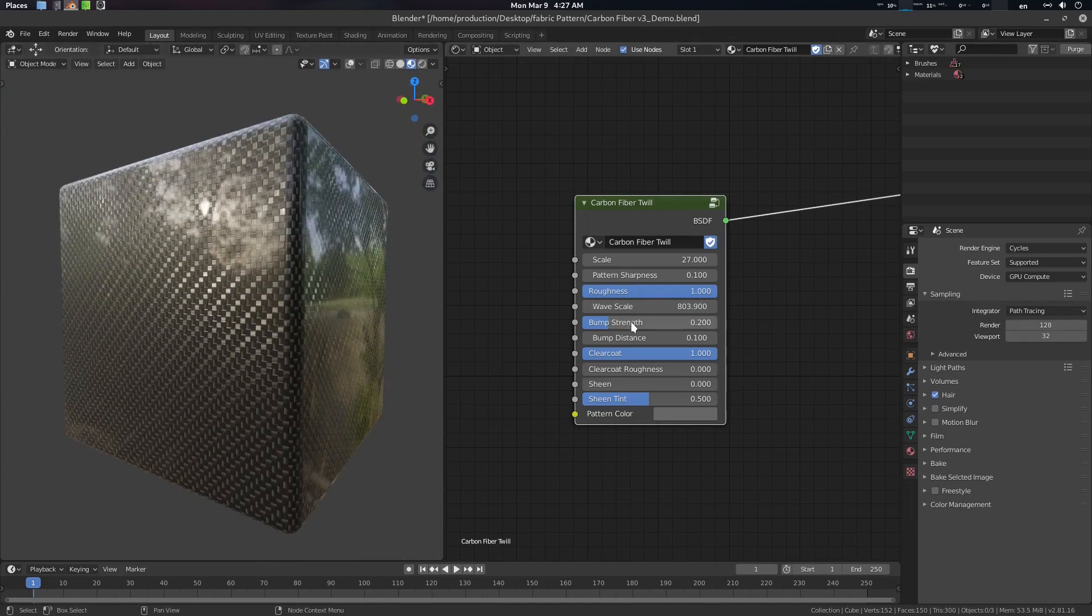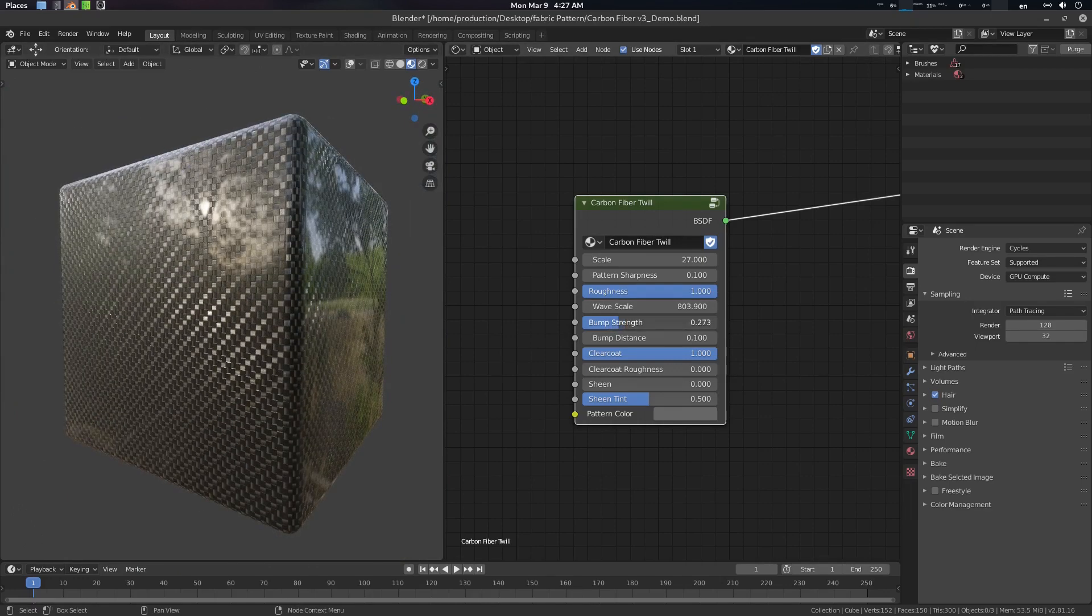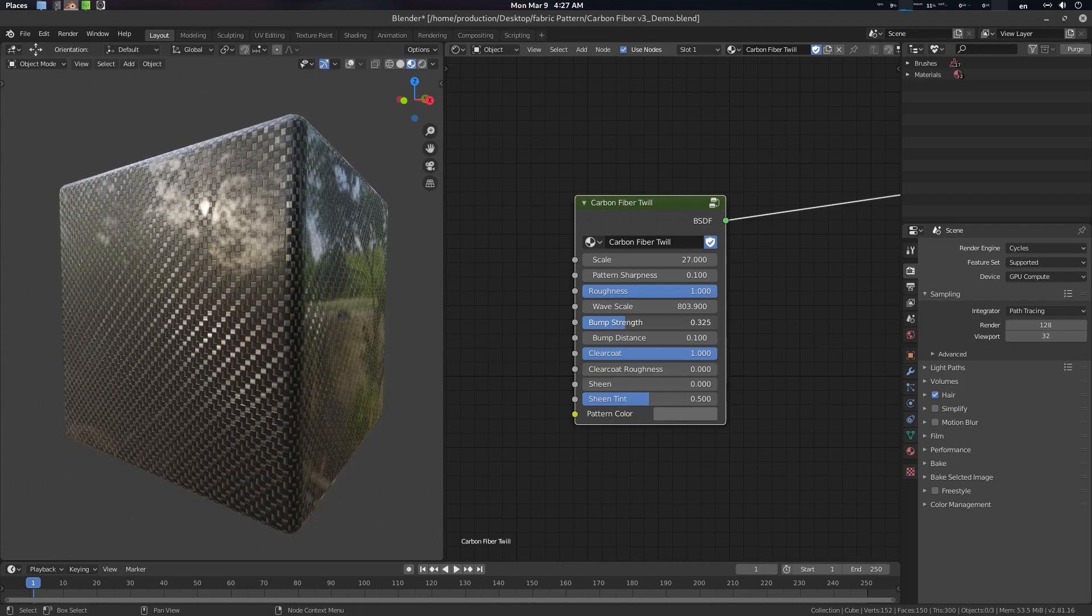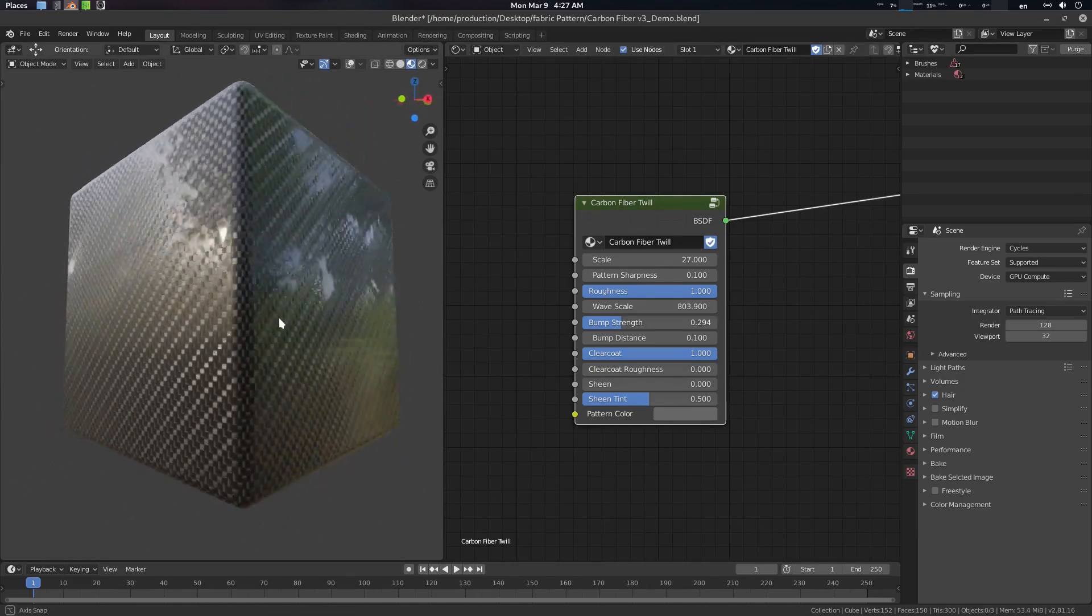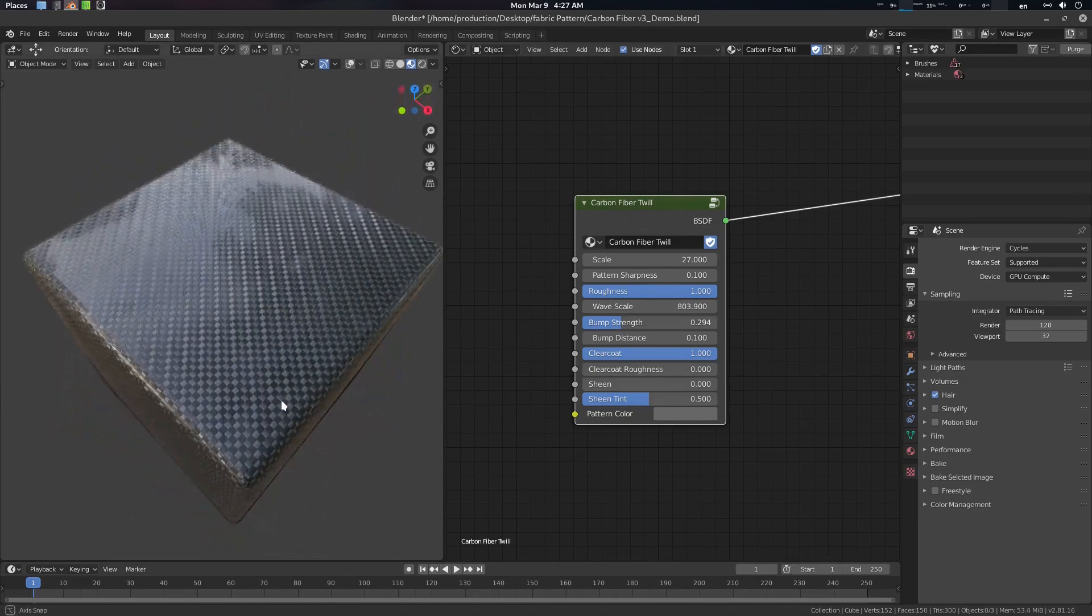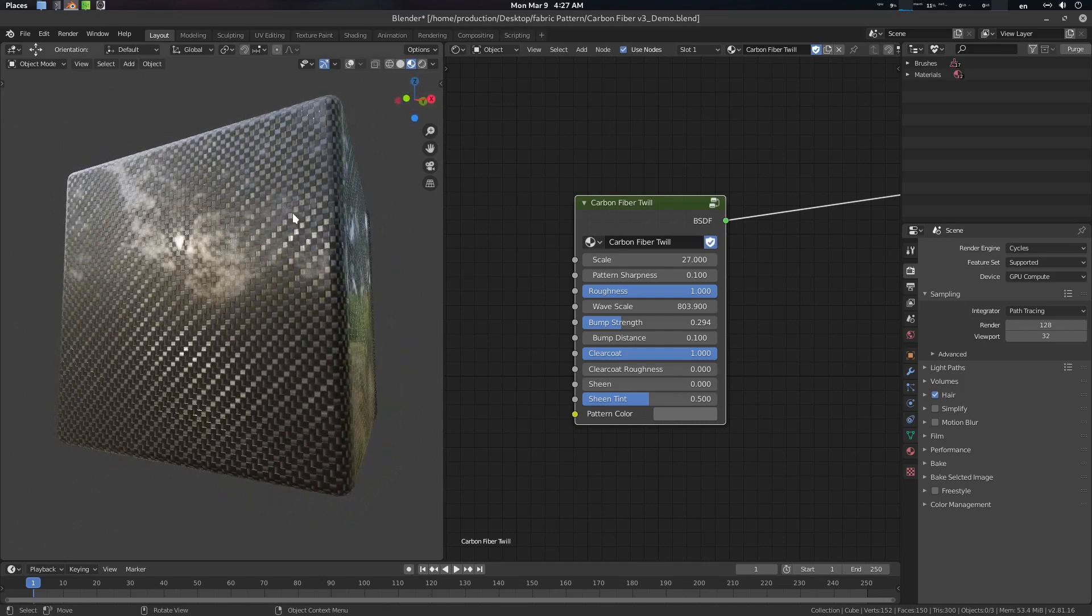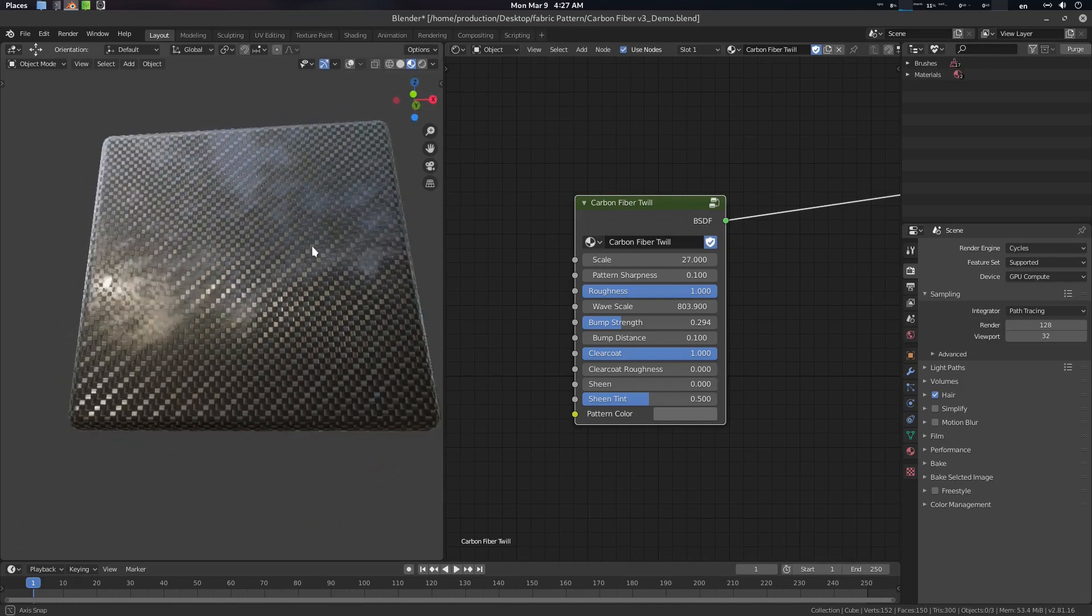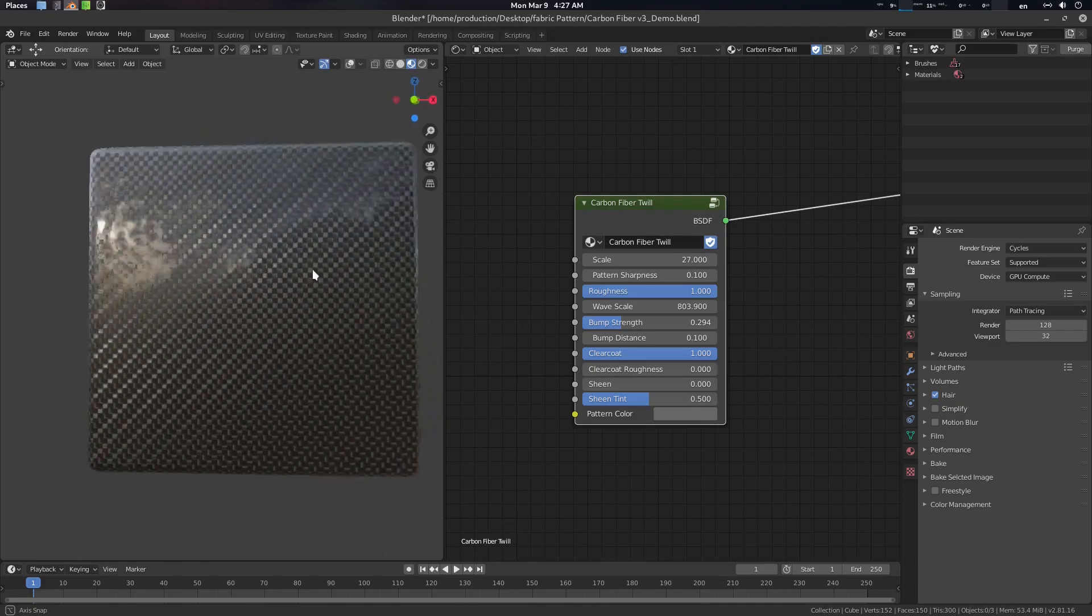And there is bump strength. So with this bump strength what you can do is basically you can create some anisotropic value here as well. You can see these reflections will create some anisotropic illusion for you. It's not anisotropic but it will create a fake anisotropic illusion for you.